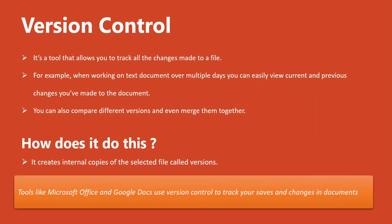And did you know, tools like Microsoft Office and Google Docs also use version control to track your saves and changes in the documents you created within their tools.